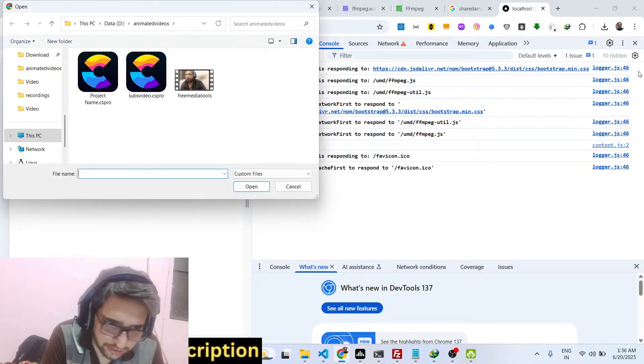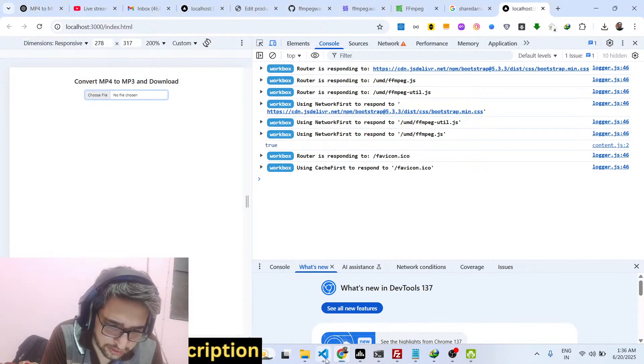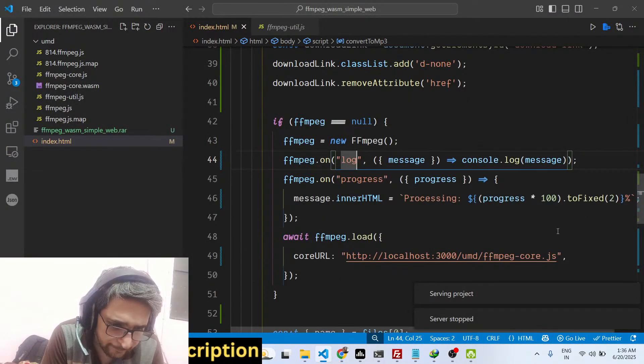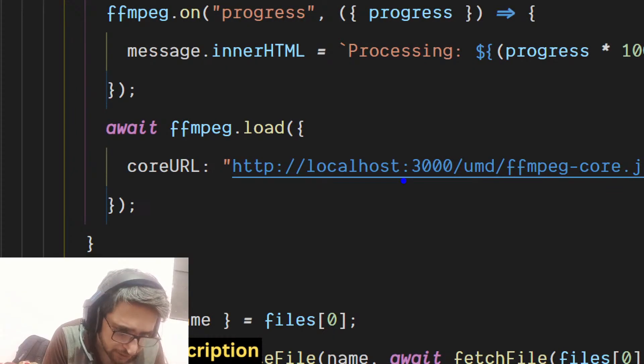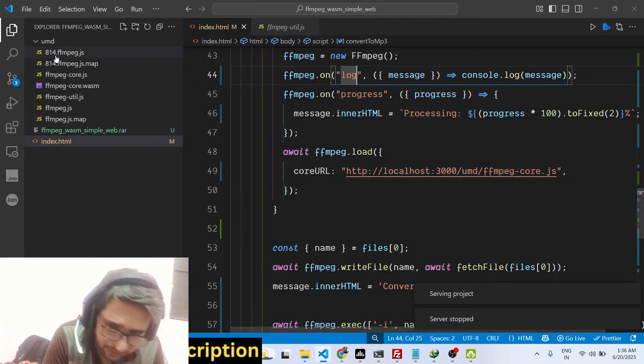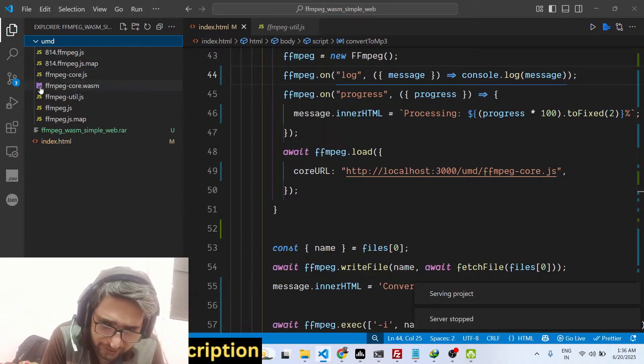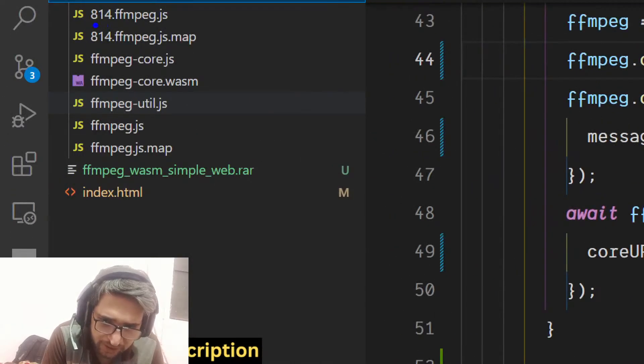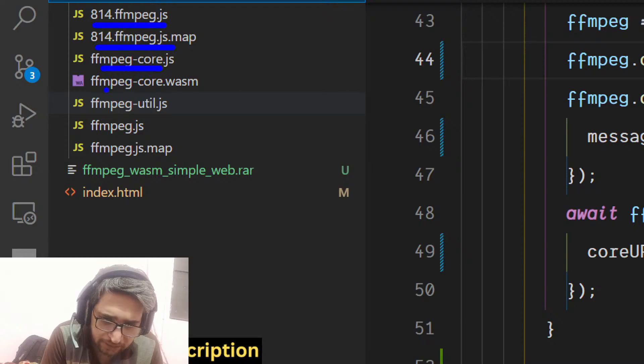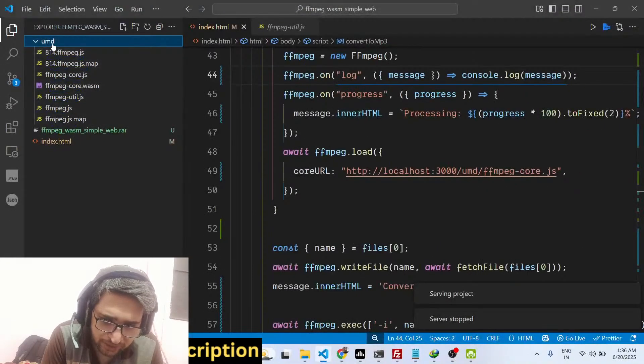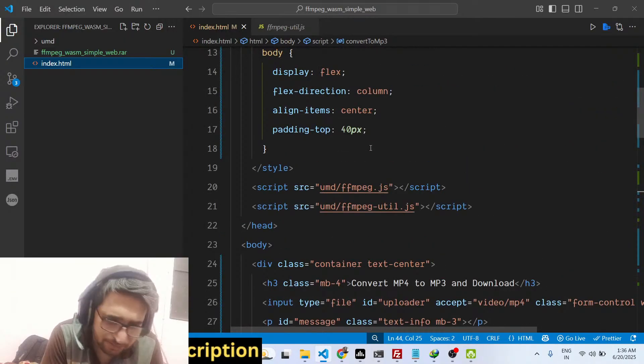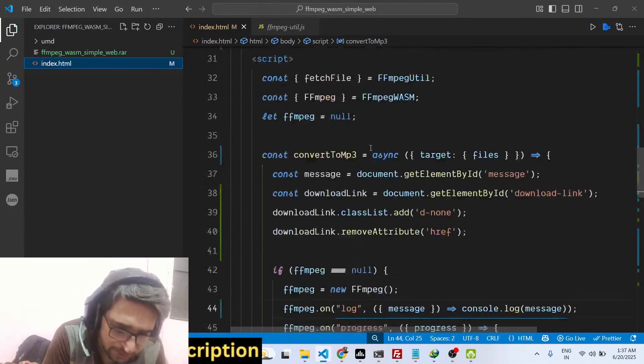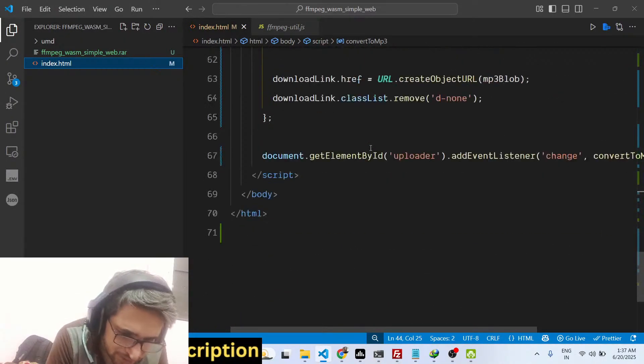So just make sure whatever port number you are using, you replace it here. Because I'm running it on 3000, so here we have replaced it on 3000. And in the UMD folder, you can see we have included all the libraries which are necessary for FFmpeg WebAssembly library. Now in the index.html we are accessing it. It's a very simple example, MP4 to MP3.